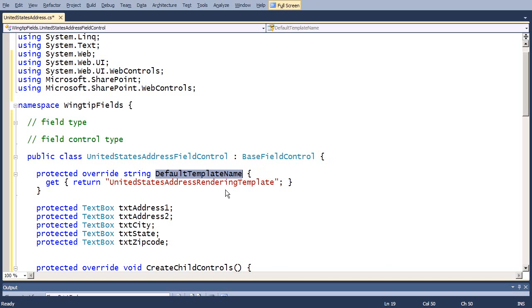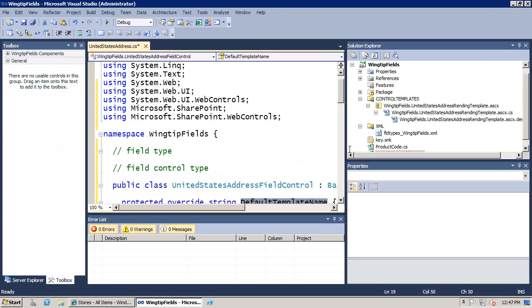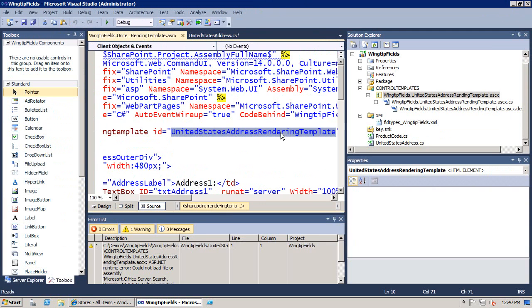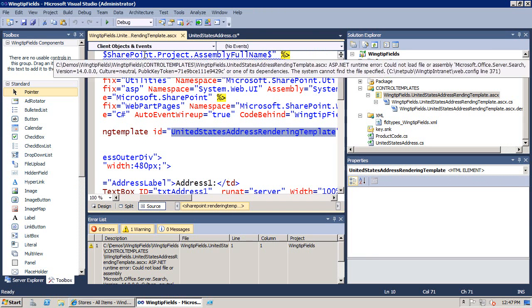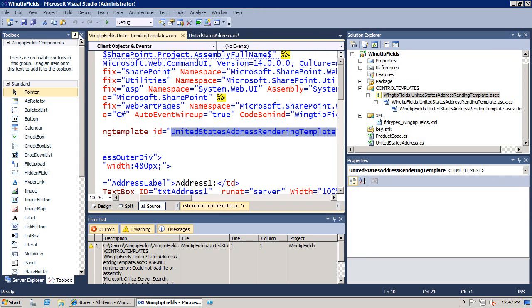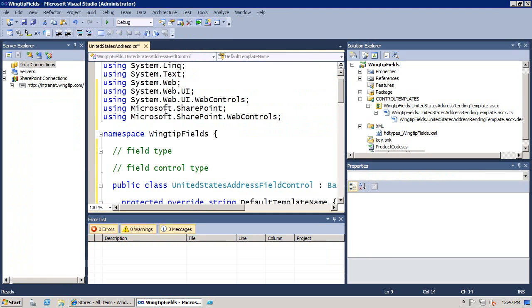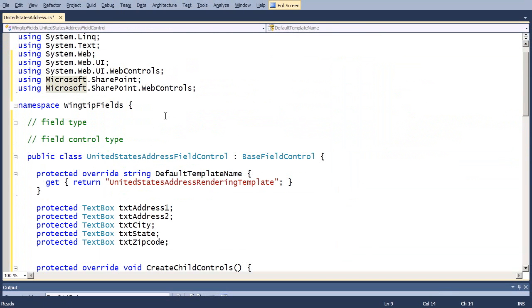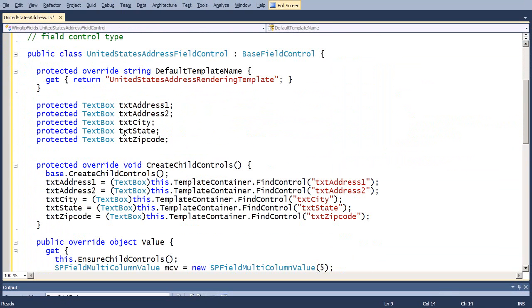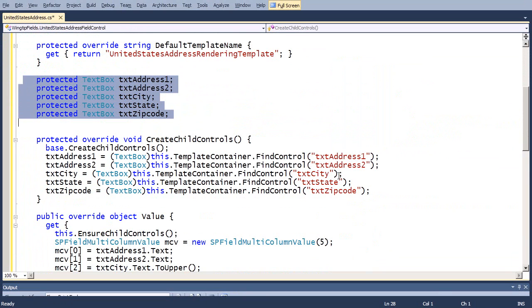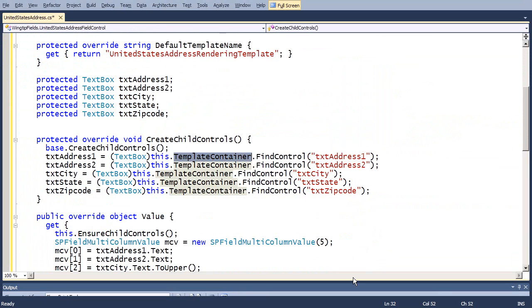Now, the field control type has a method, or it's a read-only property that we have to override. And what's important to see is we return back a string, and that string has to be the identifier that we've defined inside of our rendering template. The other things inside of this class right here is that we have a field for each of the controls in the rendering template we want to get at. And also note that, inside the field control class, we use the this.templateContainer.findControl to obtain references so we can assign a reference to each of our fields.